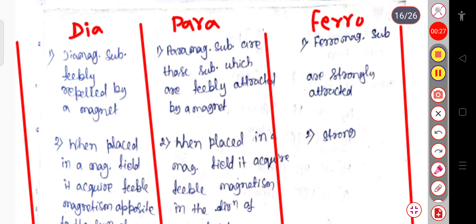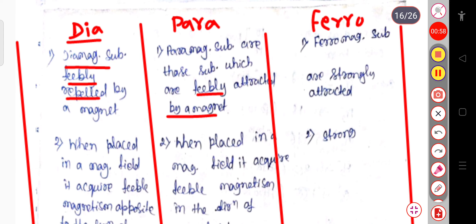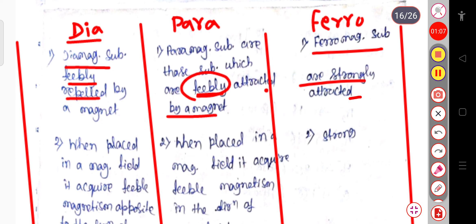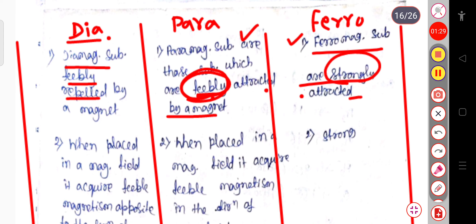Let us start with diamagnetic, paramagnetic and ferromagnetic materials. In case of diamagnetic materials, these substances are feebly repelled by the magnet — this repulsion is very small. In case of paramagnetic material, it is feebly attracted by the magnet. In case of ferromagnetic substances, they are strongly attracted by the magnet. So the basic difference between dia, para and ferro is: para and ferro are attracted, but diamagnetic material is feebly repelled by the magnet.